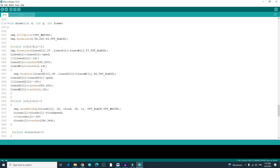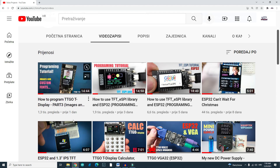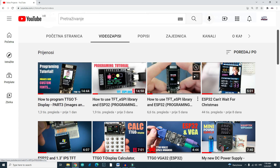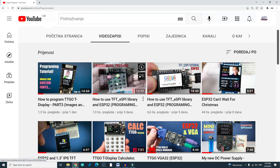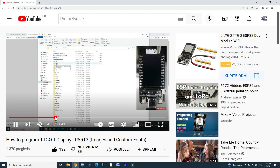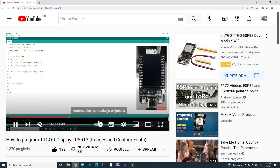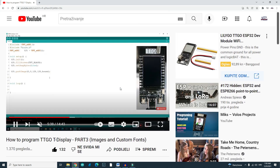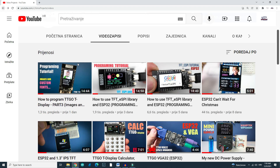I'm not ready to make a tutorial about sprites yet, but in the near future I will make that tutorial. If you are my subscriber, you probably noticed that I released a few tutorials for this TTGO TDisplay board. In these tutorials I share my knowledge and programming skills. All tutorials are beginner friendly, so feel free to check them out — links are in the description.